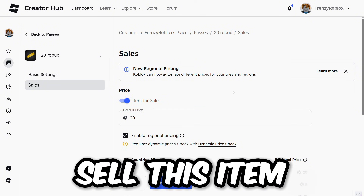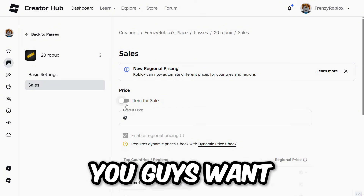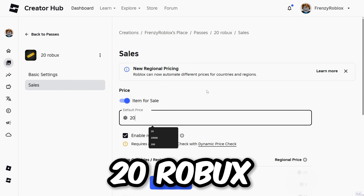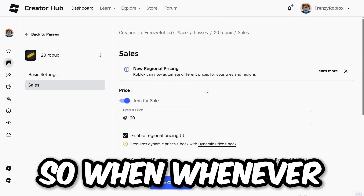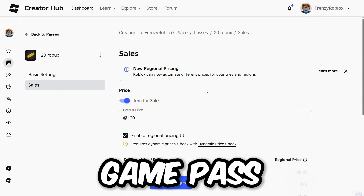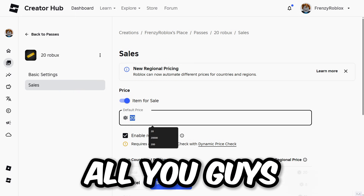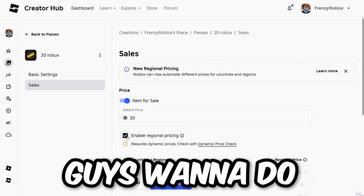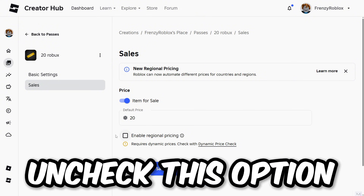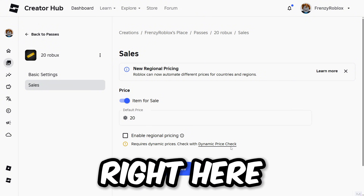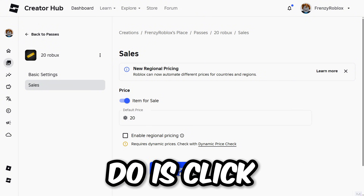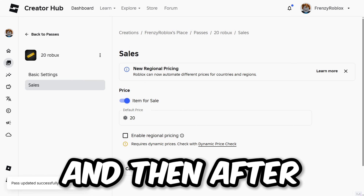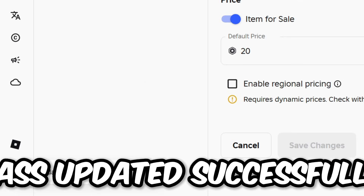Then type in whatever Robux amount you want to sell the item for — so let's say 20 Robux. Whenever someone buys this game pass, you will receive the 20 Robux. Uncheck the option shown here, then click 'Save Changes.' It should then say 'Pass updated successfully.'